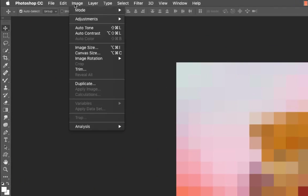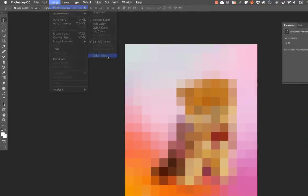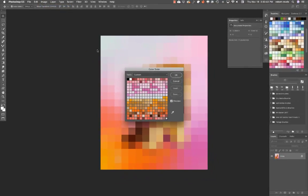Next we're going to go back up into Image Mode, down to Color Table. Okay, with this dialog box, this is going to be the swatches that you're going to see transferred into your swatch palette.